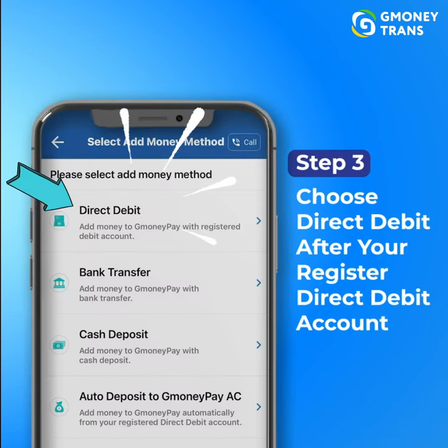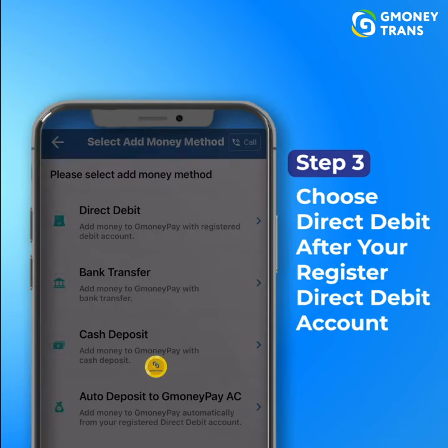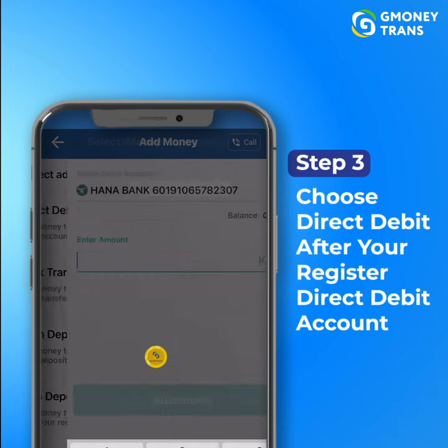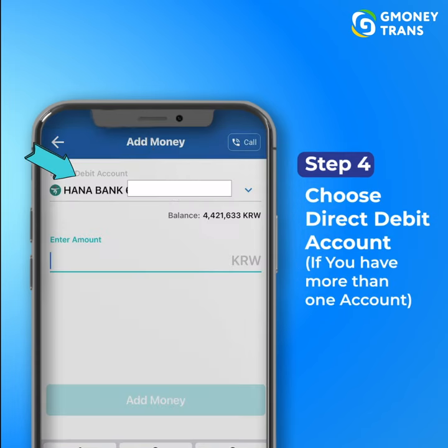Step 3: Choose direct debit after you register your direct debit account. Step 4: Choose your direct debit account if you have more than one account.